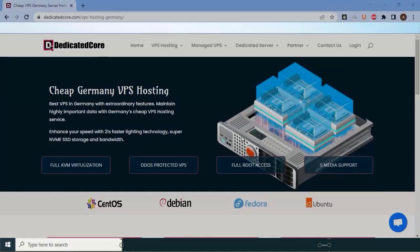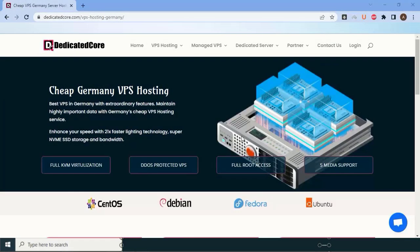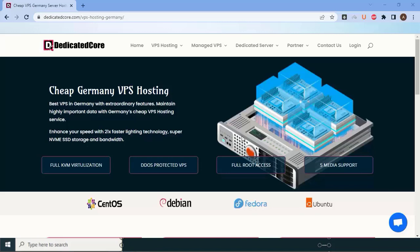Making them an excellent choice for individuals and businesses alike. Their transparent pricing structure ensures you know exactly what you're paying for with no hidden costs. It's clear that dedicatedcore.com has a lot to offer. Their powerful infrastructure, flexible plans, top-notch support, robust security, and affordable prices make them a strong contender for the title of the best VPS hosting provider in Germany.